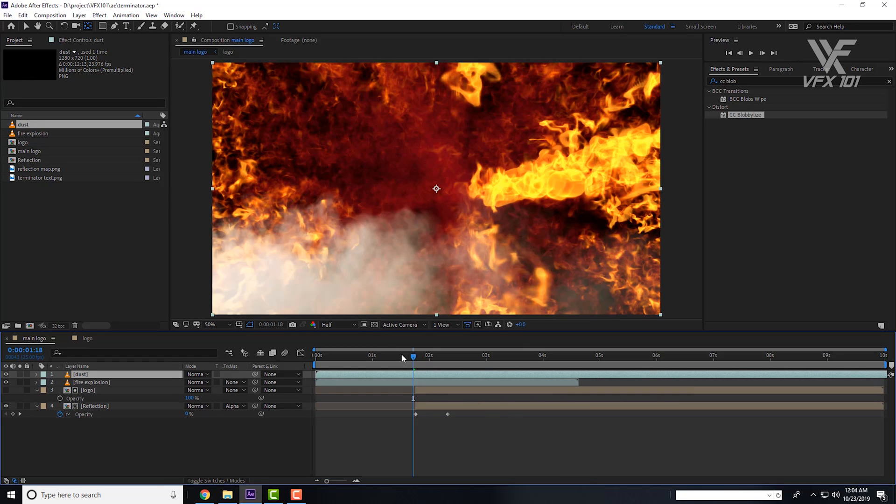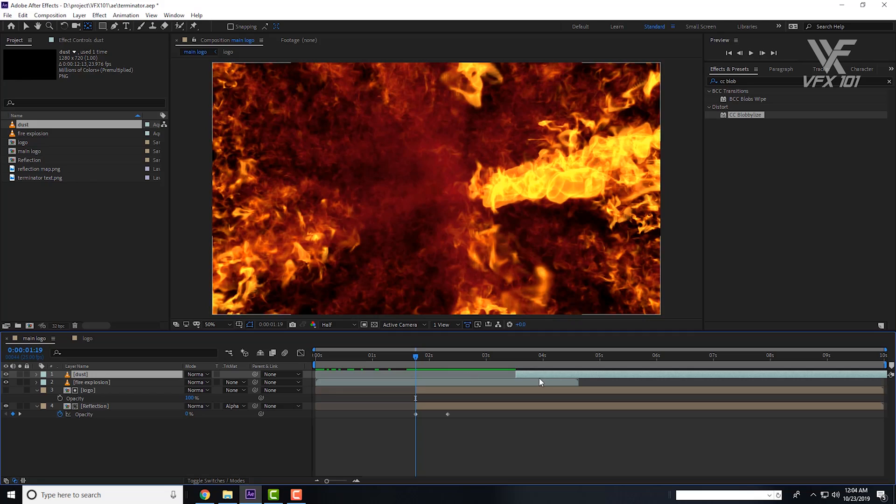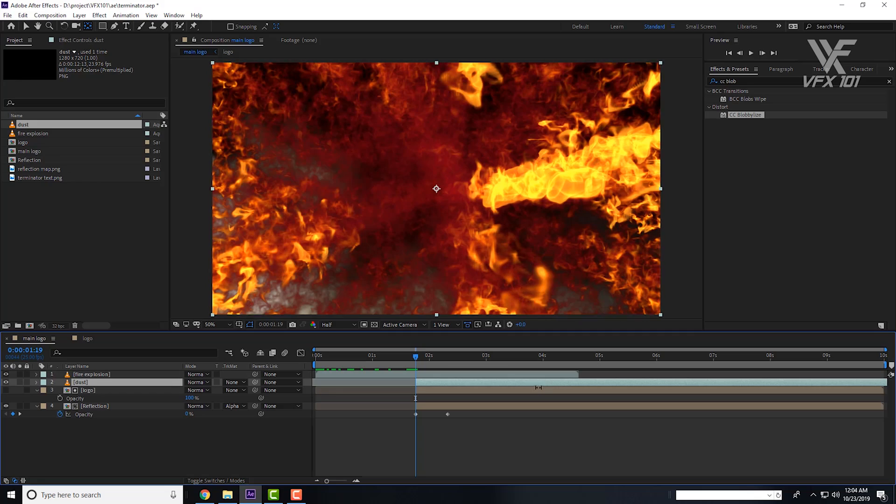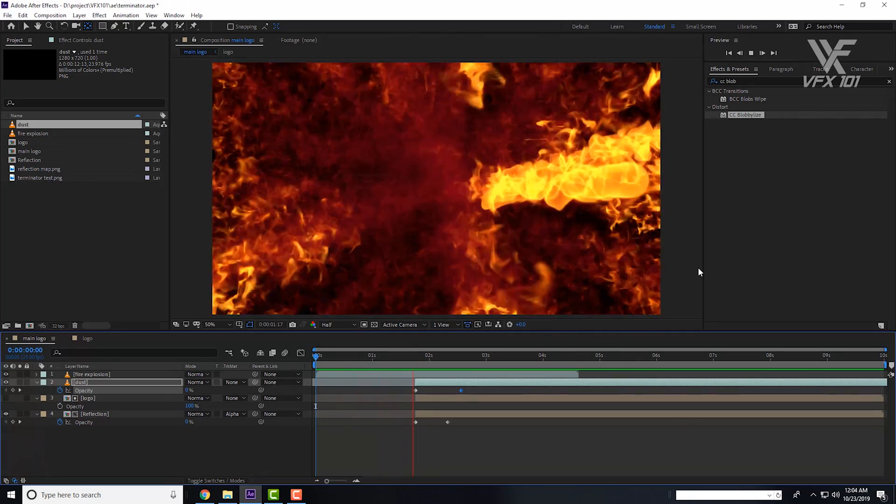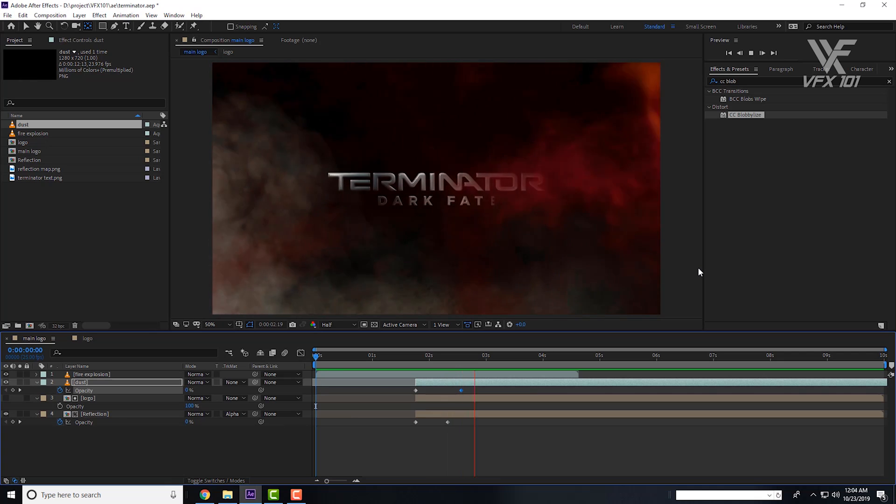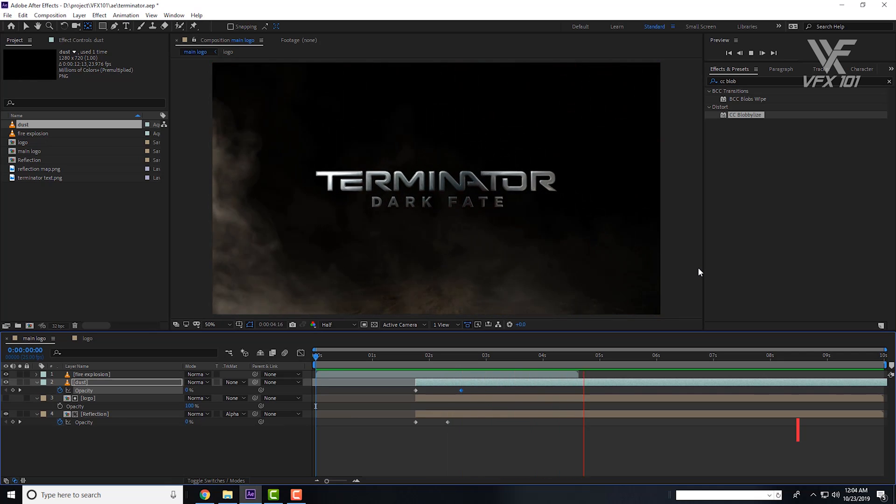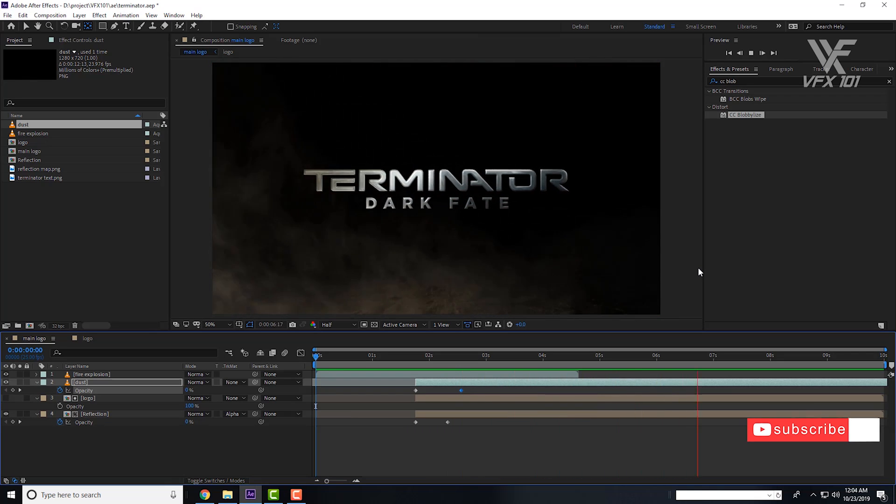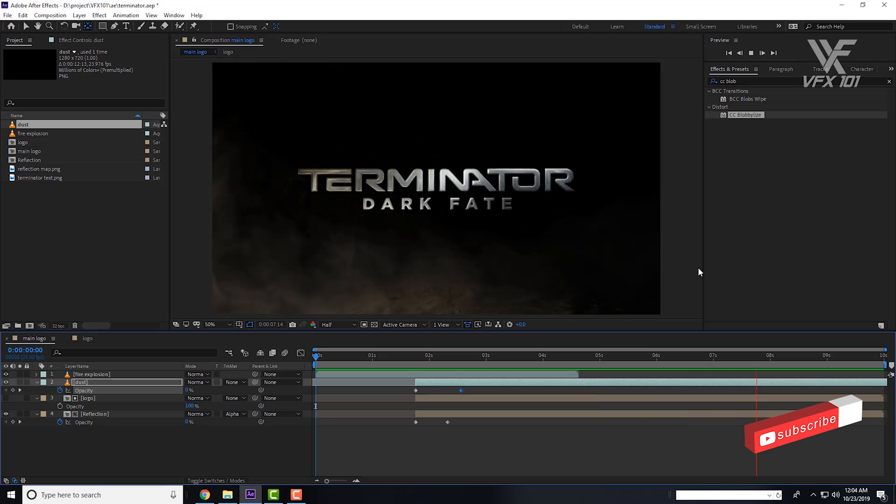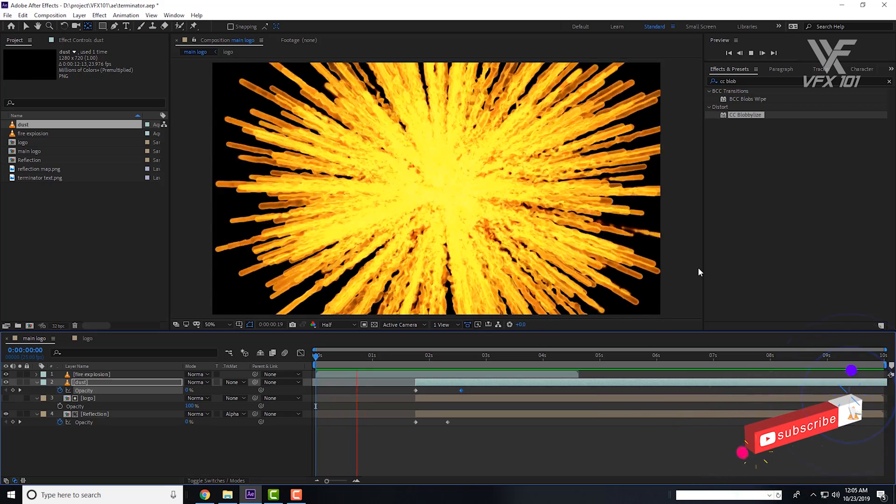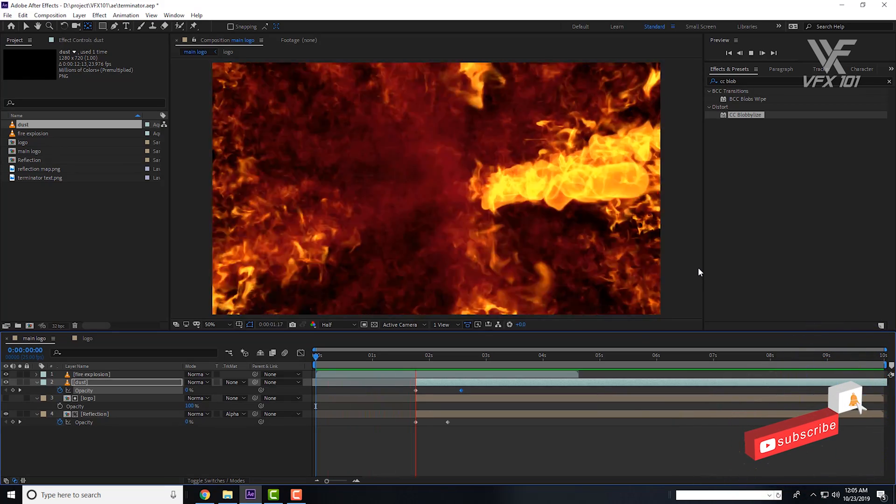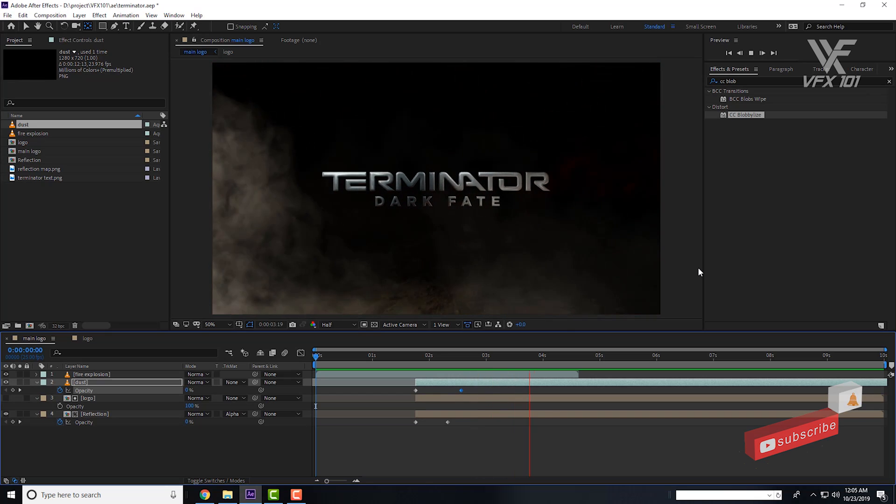Let's look at this. Wow! I hope you like this tutorial. If you like it, share this tutorial and subscribe to VFX 101 and must press the bell icon. Thank you.